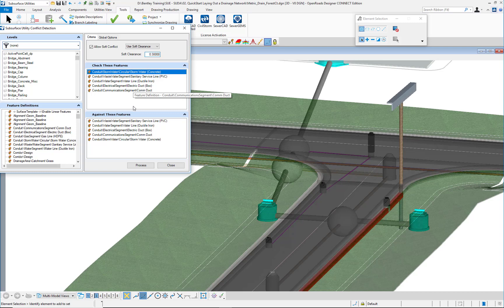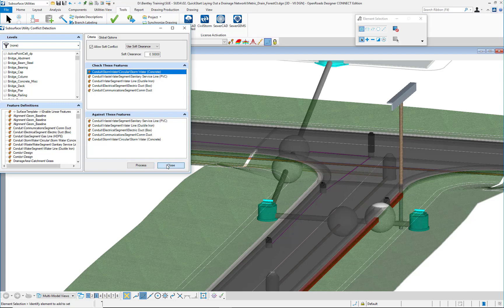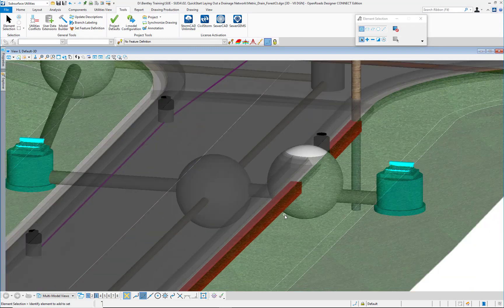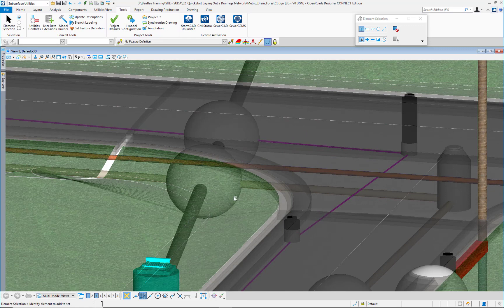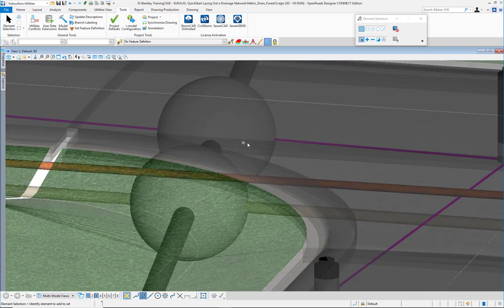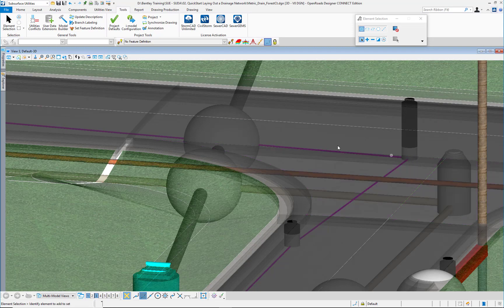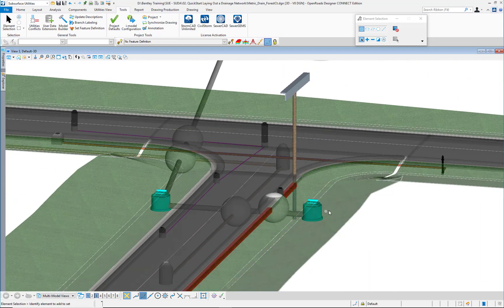I am setting the clearance value to 0.3 meters. Now we have another conflict here because these two elements are at less than 0.3 meters from one another. I can see that I have two conflicts here and another two conflicts here — between the stormwater pipe and the sanitary pipe, as well as between the stormwater and the communications duct.